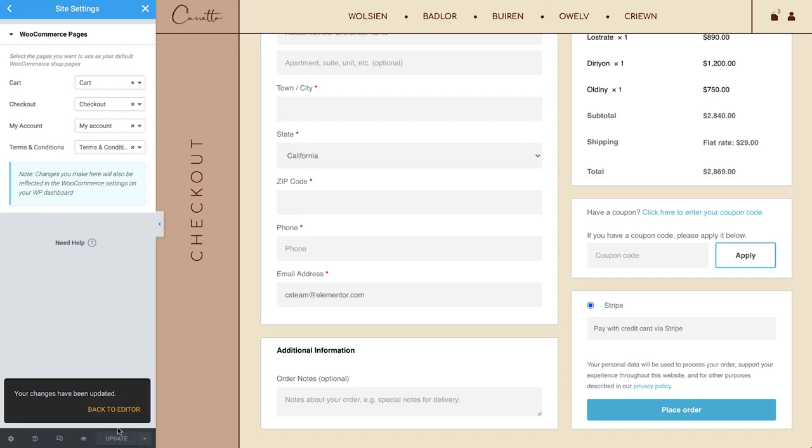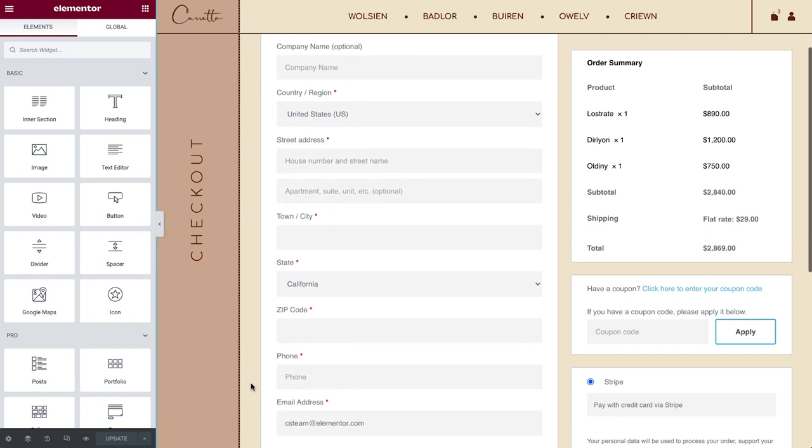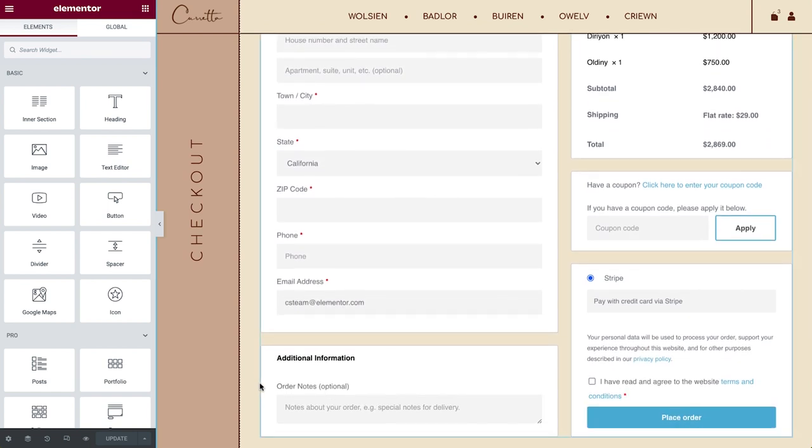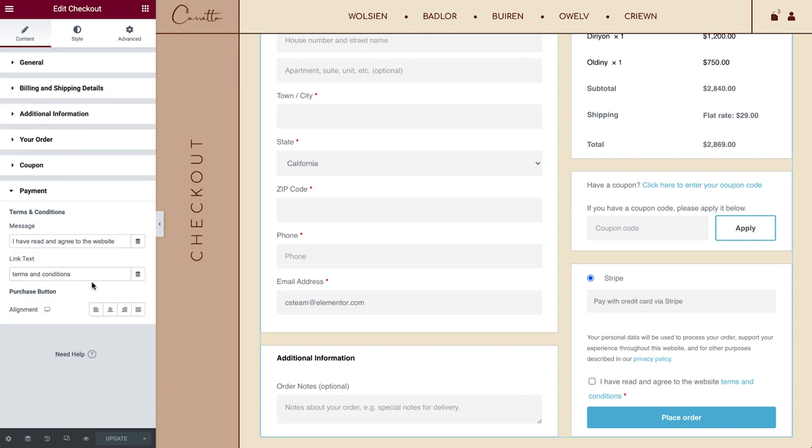Okay, let's go back to the editor. As you can see, the Terms and Conditions message and link text are visible now and ready to be personalized. You can set the purchase button alignment here as well.